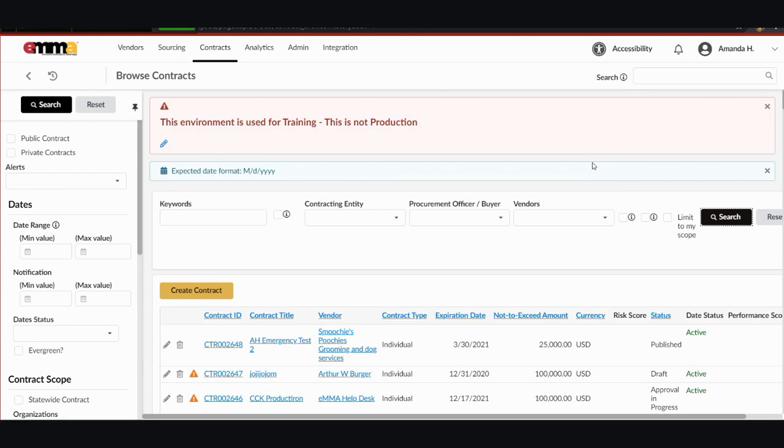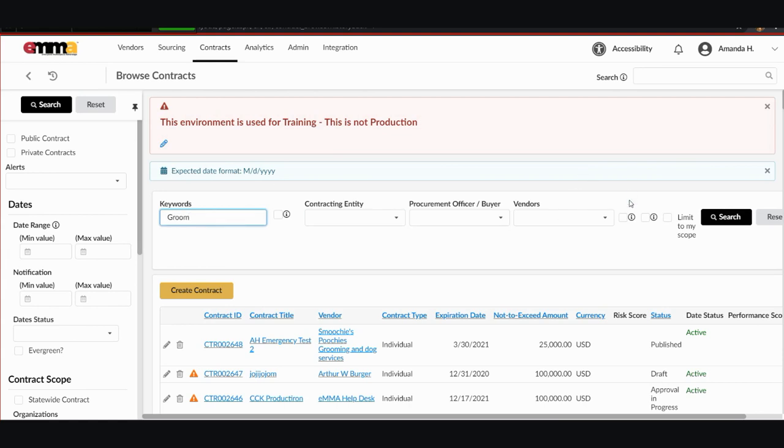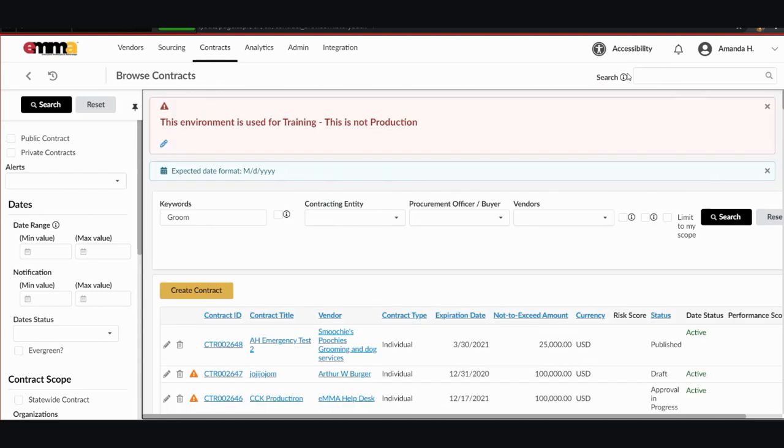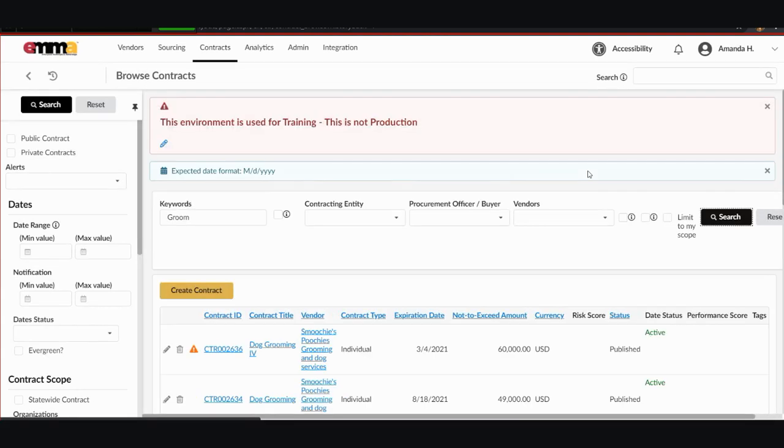So this QRG goes into detail with accompanying pictures for each method to search. So I'm going to quickly show you if I were to type groom, short for grooming, under keyword and hit search, it brings up all of the training contracts that have been created with that as part of the title.